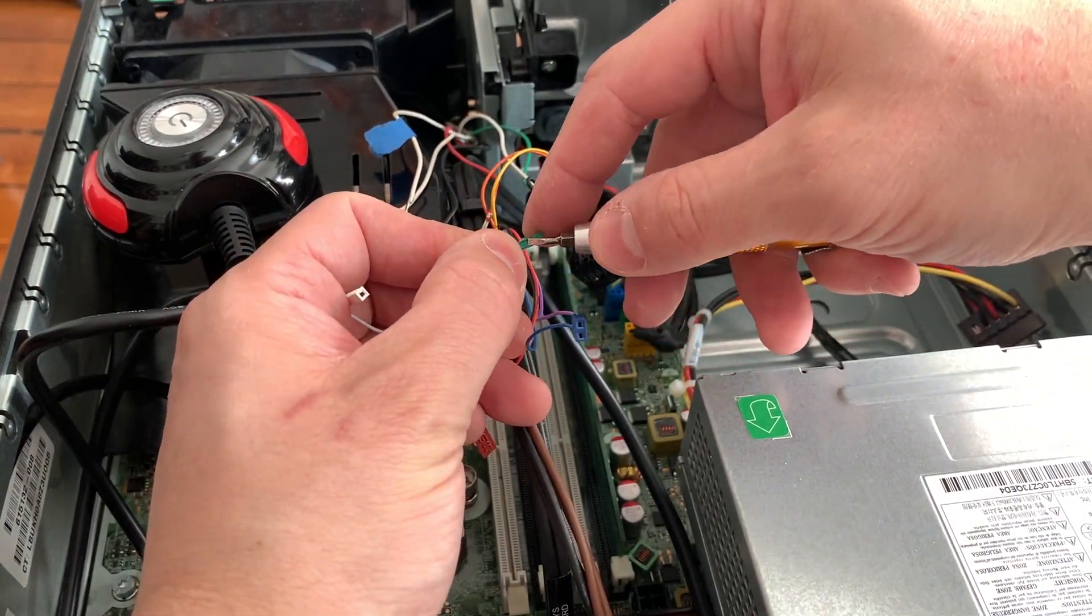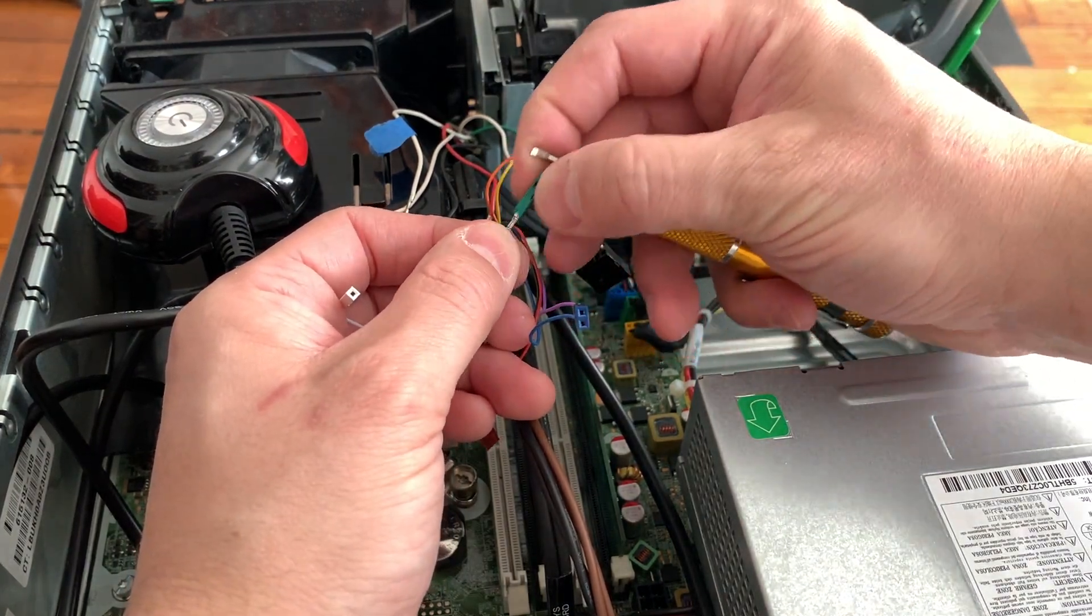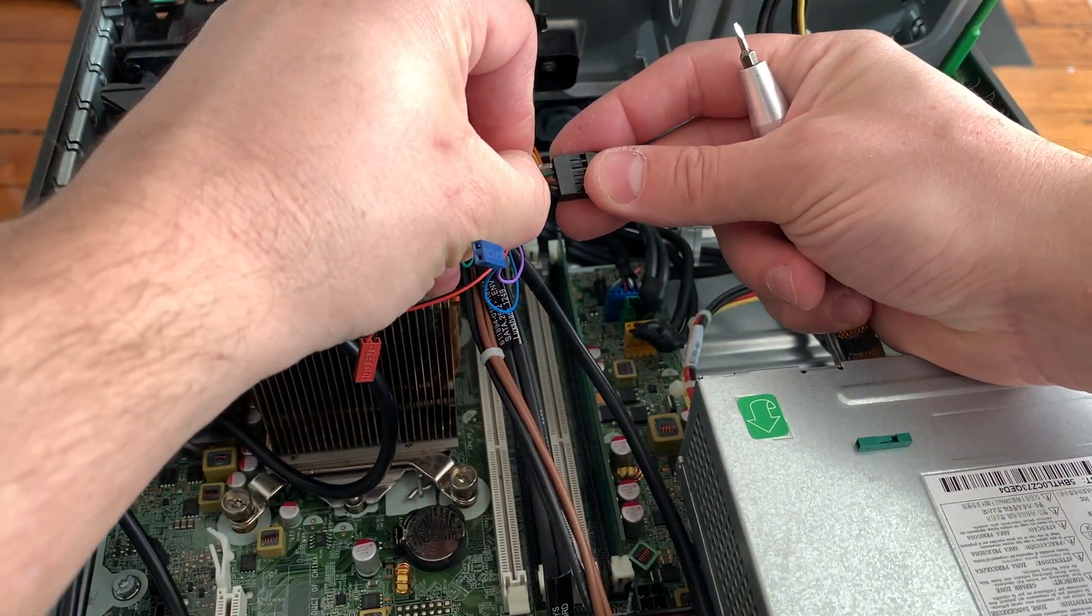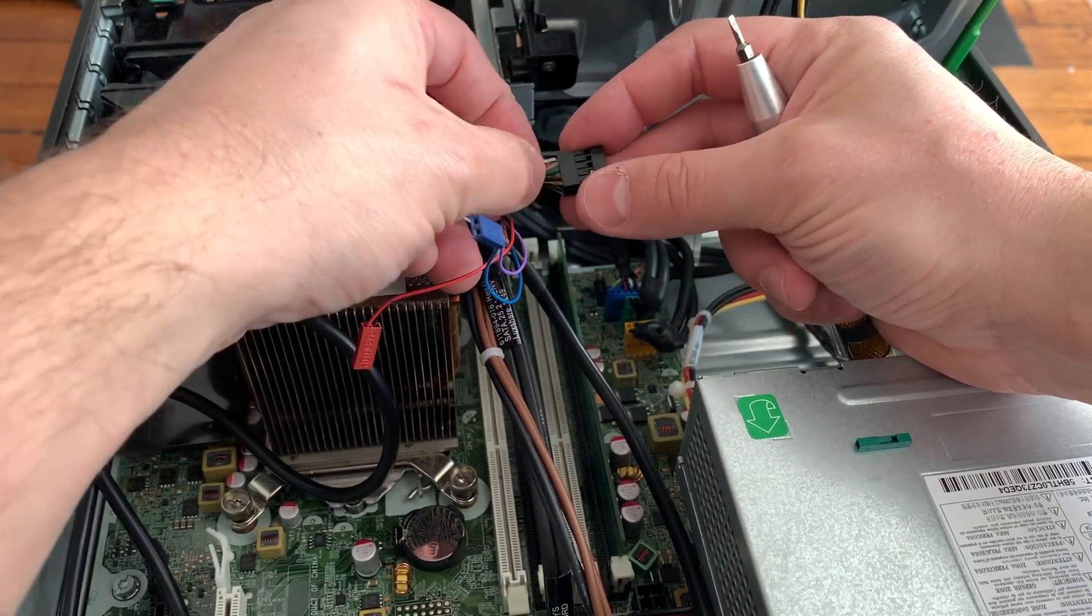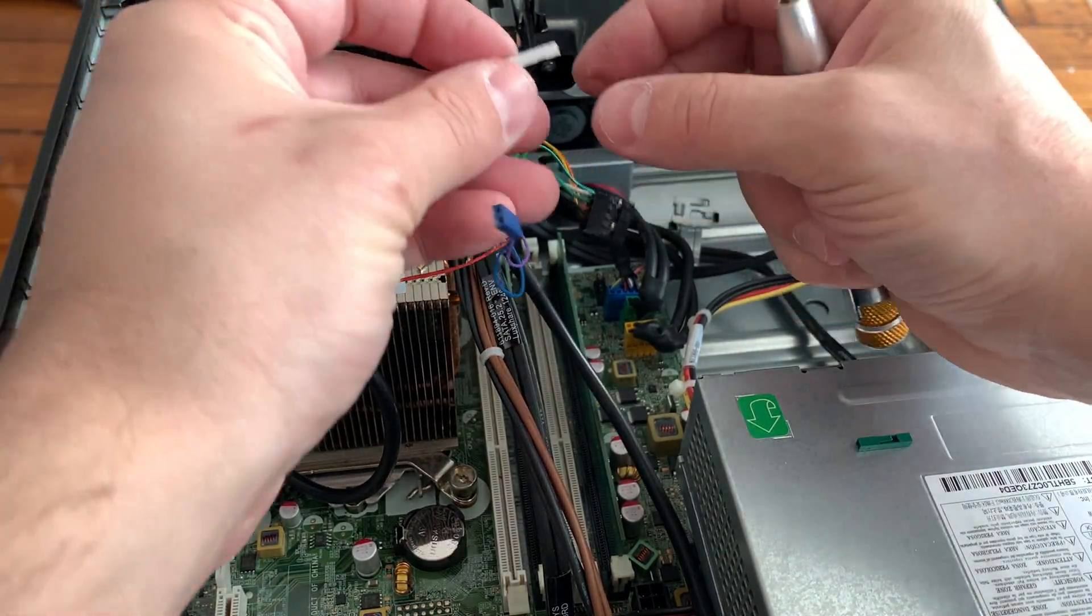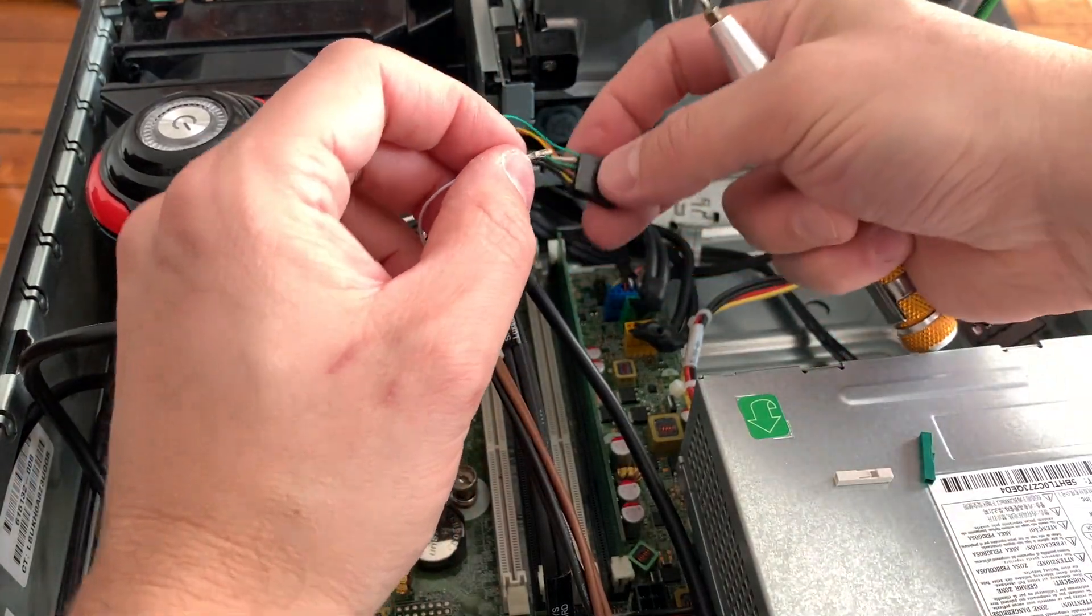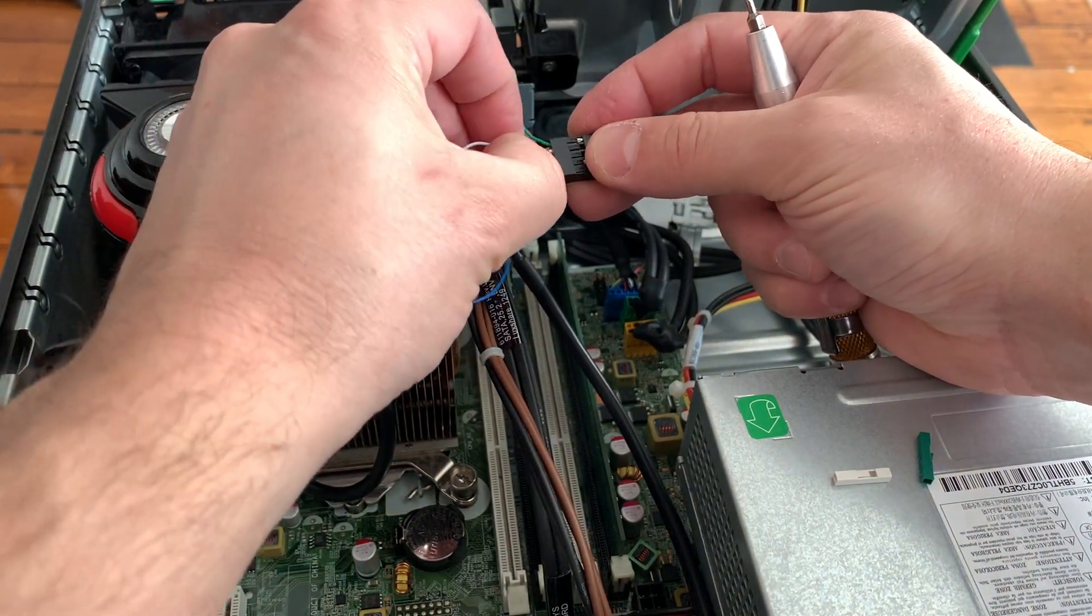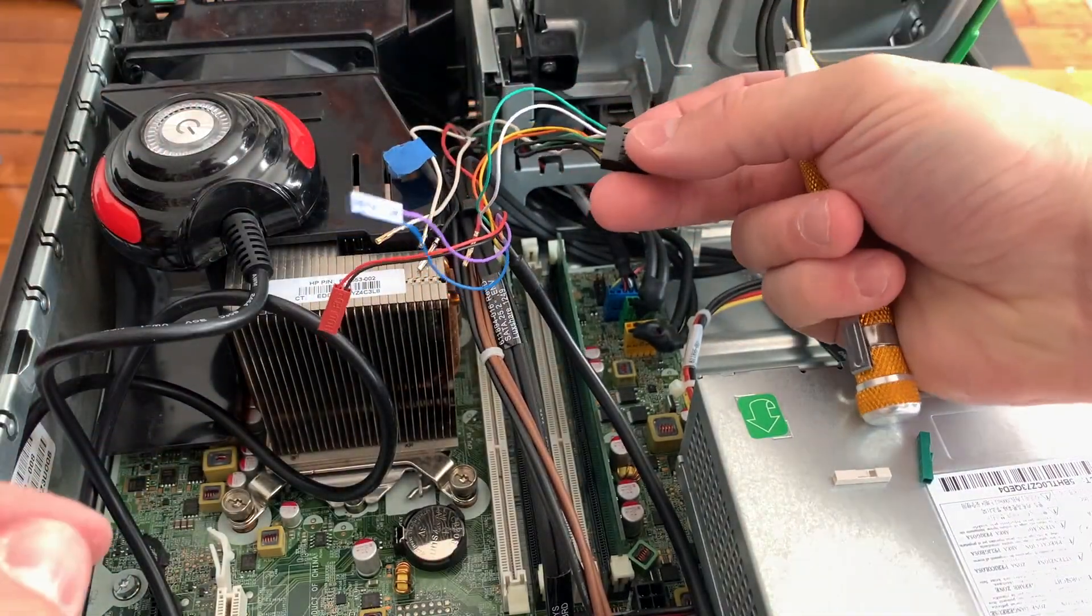There you go, and now it'll just snap right in over here. You're actually going to hear a little click. There you go. And now if you pull on it, it shouldn't come up. I'm going to do the same thing for this one. There you go, and now we're going to clip it right in here. And there you go.